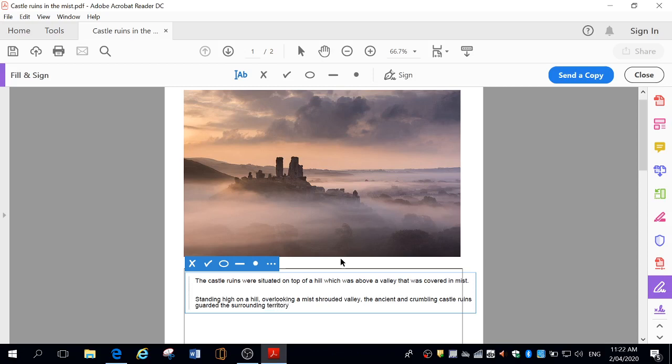Nice and simple to start with, and then we've just embellished it a little bit. And that's what we can see. Standing high on a hill, overlooking a mist-shrouded valley. The ancient and crumbling castle ruins guarded the surrounding countryside. So that's what we see.